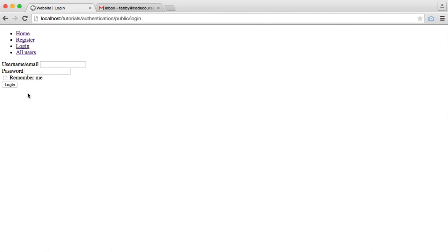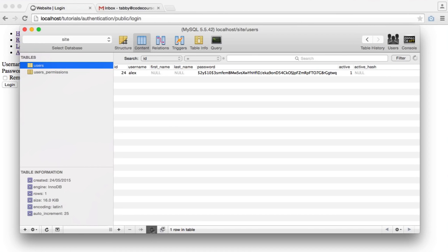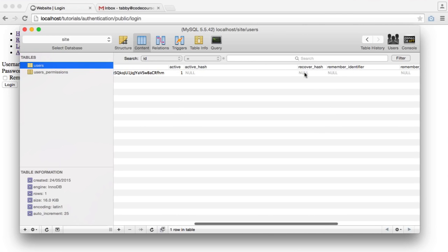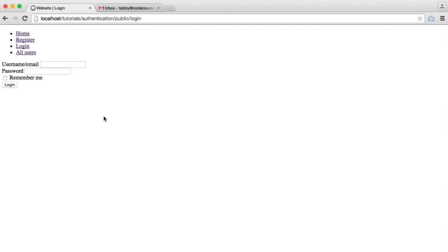We already have security practices in place to generate long hashes or long strings and then hash them. In our database, we have this recover hash, and we can store a hashed version of a long identifier to increase security. If anyone got hold of this identifier, someone could just reset someone's password. We'll also be removing this identifier once a user has changed their password, so someone can't get hold of their email and reset their password.